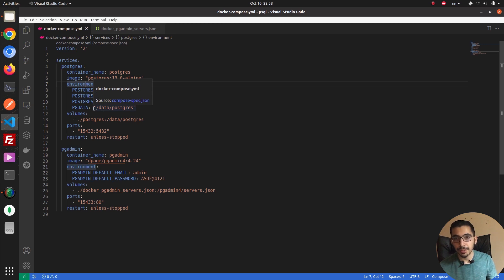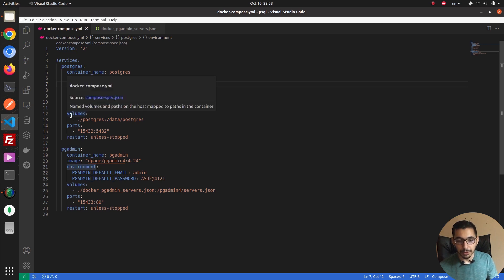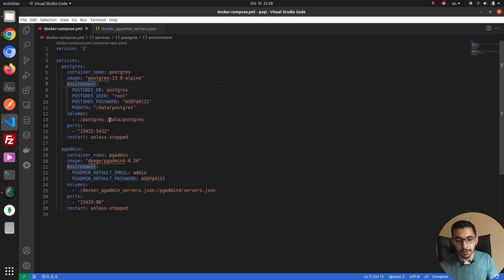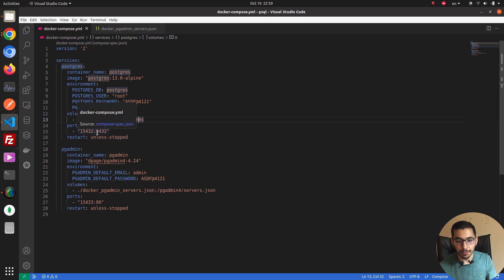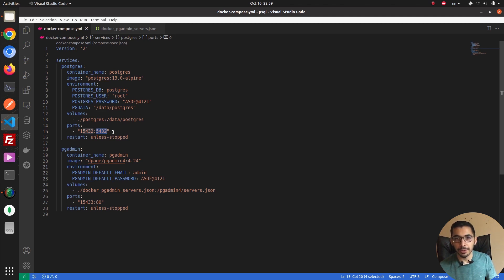I've also passed the PG_DATA and a path, so the PG data will be created and modified in that exact path. This allows me to mount a volume to that same path to map the data that PostgreSQL creates to the host machine, so the data will be able to persist and won't be lost if the container is ever removed or goes down.